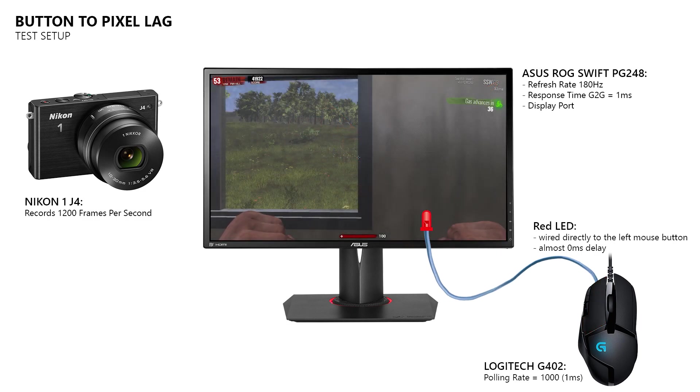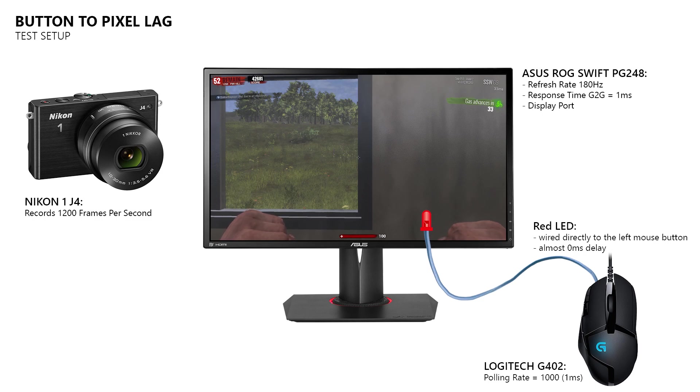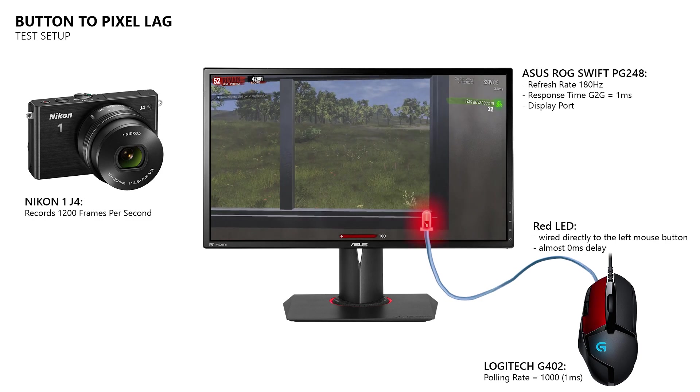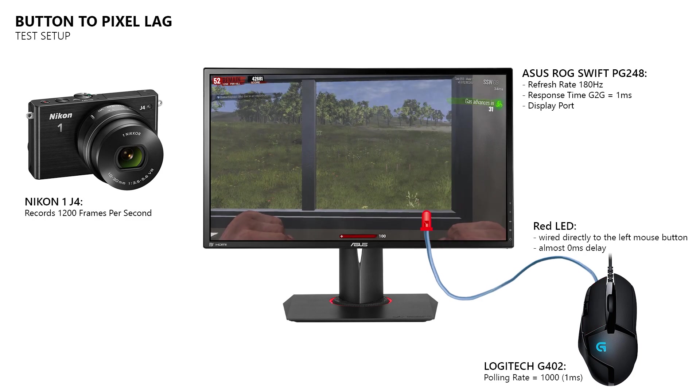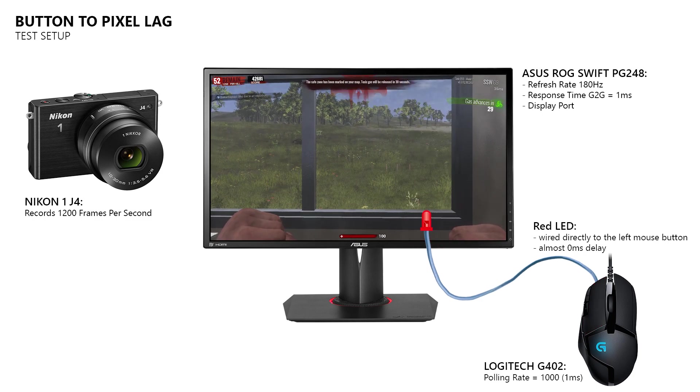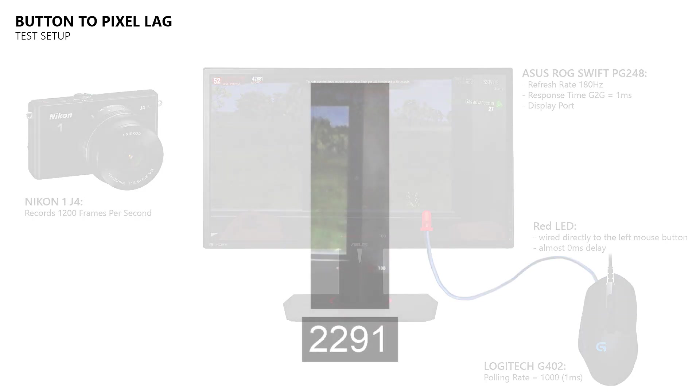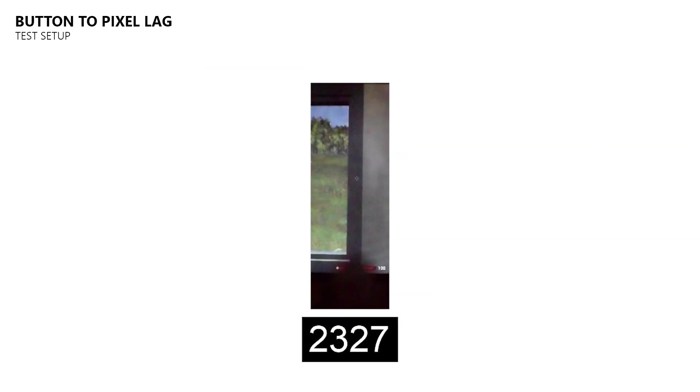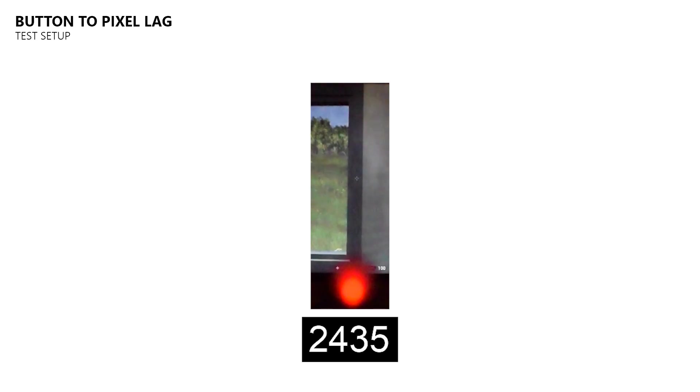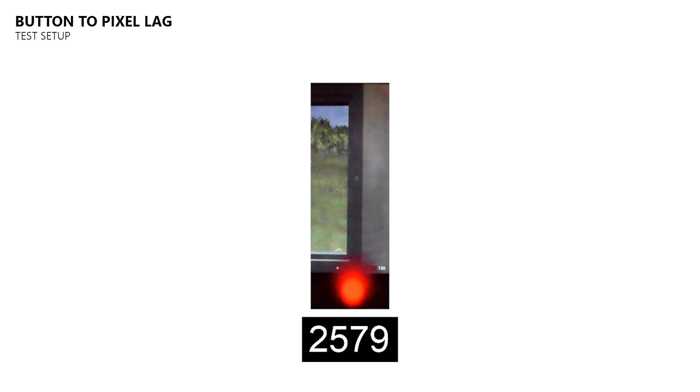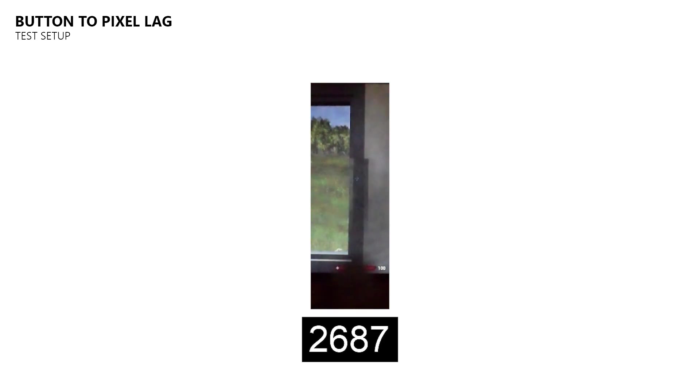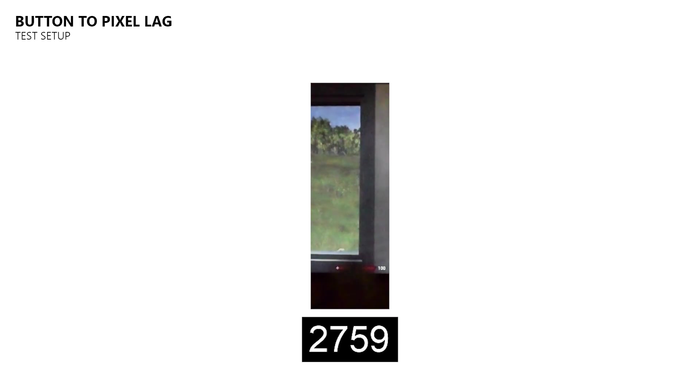Inside of the game I map the move left action to the left mouse button, so that my character will move to the left when I press it. For every test case I repeat this 20 times, and to get the delay results I have to review the recorded high speed footage, where I look for the frame where the LED lights up and then I count the frames until the monitor shows me the action triggered by that input. This allows me to calculate the delay between the button and the pixel.